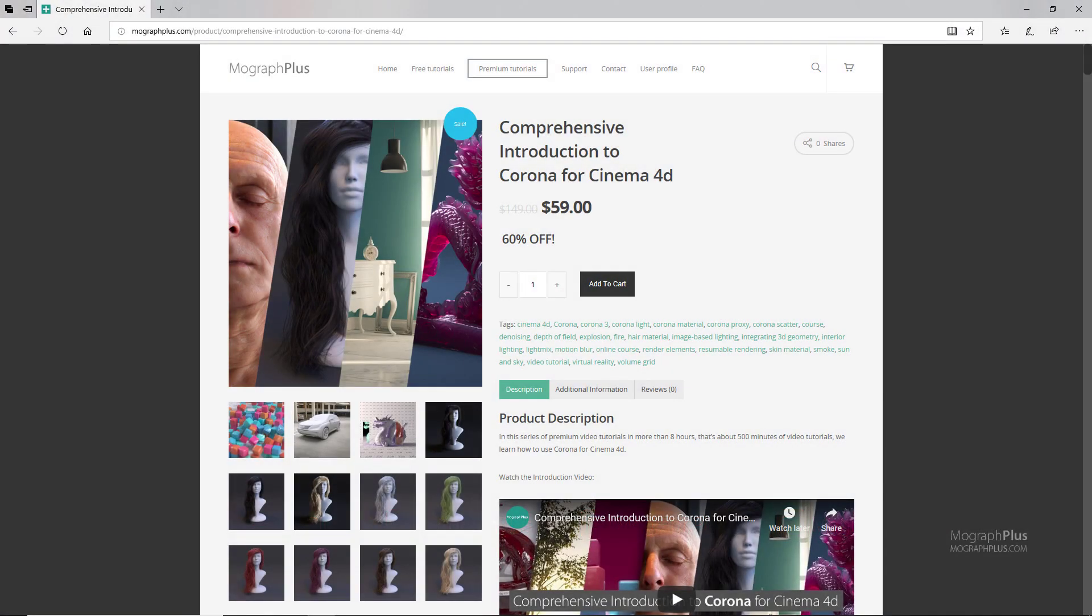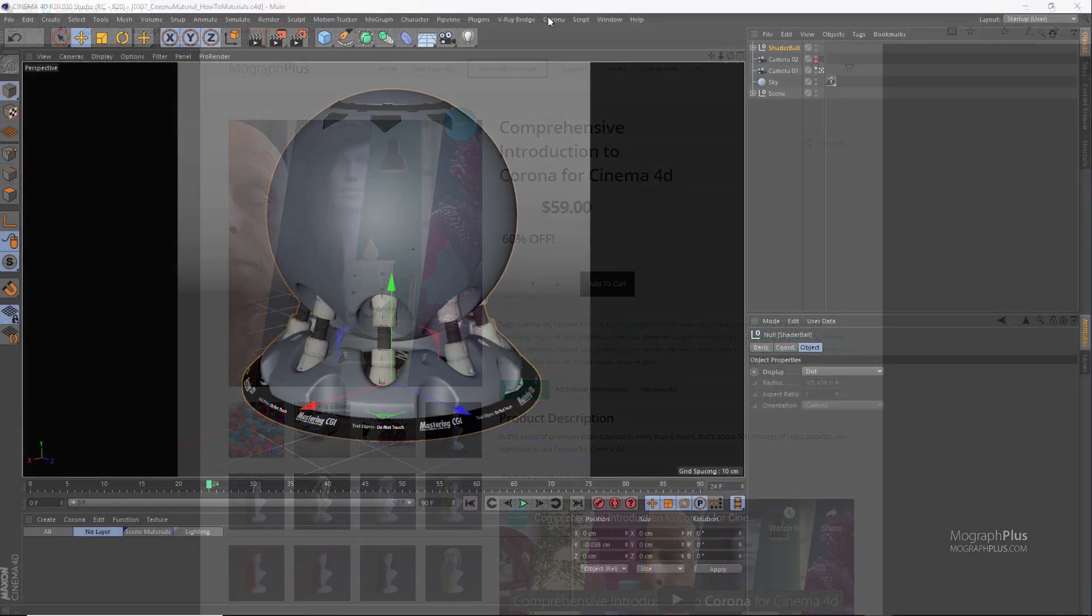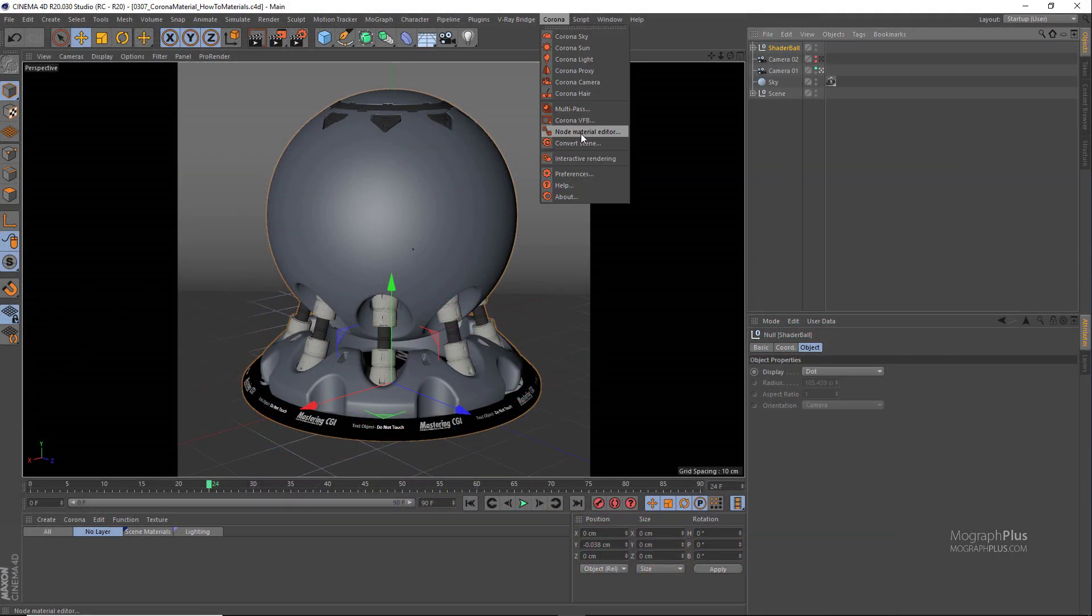Thanks for watching this free video tutorial which is a free sample from our course Comprehensive Introduction to Corona for Cinema 4D. It is a massive eight hour long course in which we explore all the aspects of Corona for Cinema 4D thoroughly. Make sure to visit our website mographplus.com and check the entire course out.